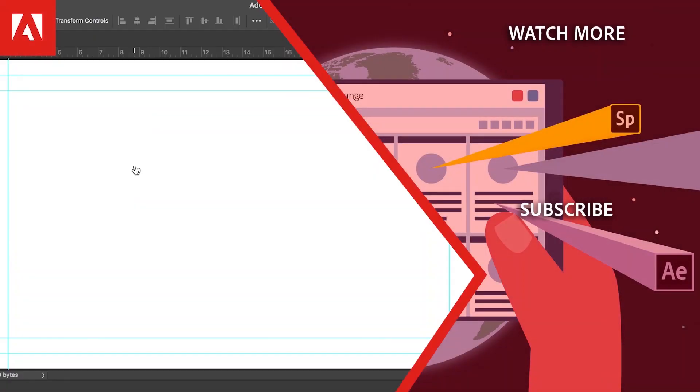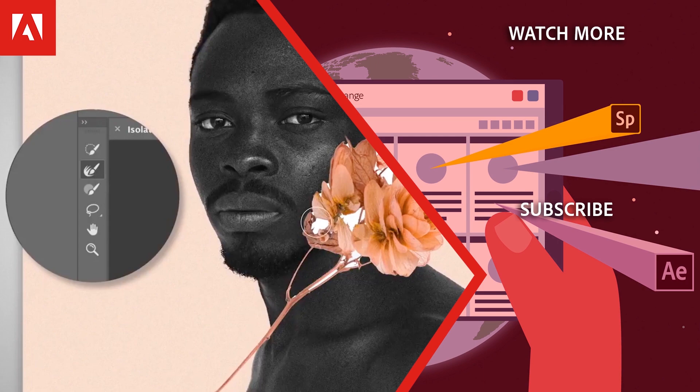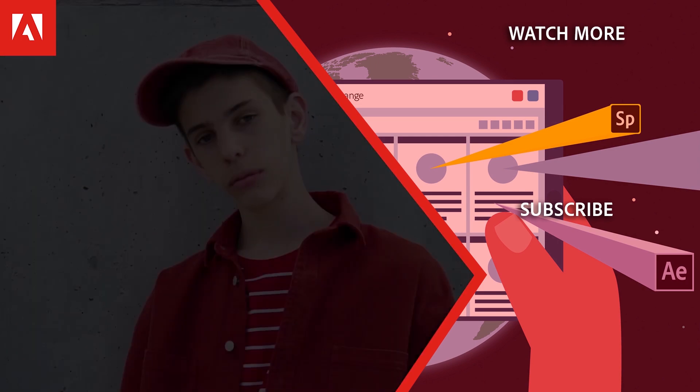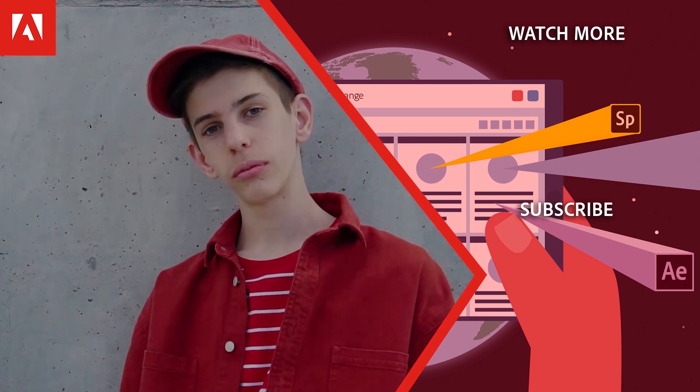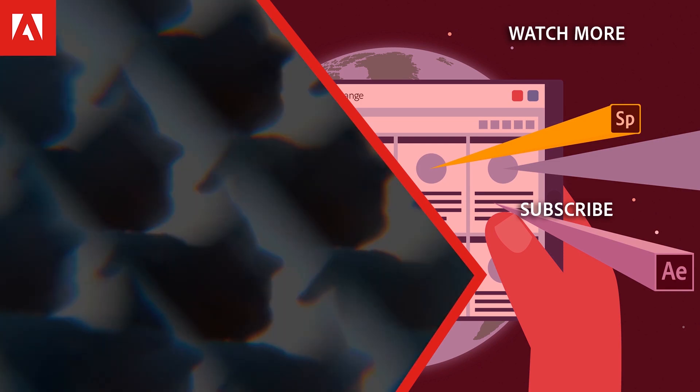Hi everyone, thanks for watching. Click the link in the description below to explore more free online professional development on the Adobe Education Exchange.